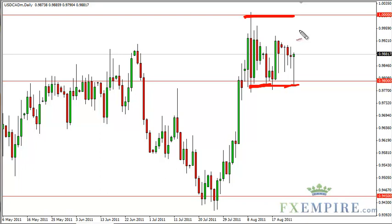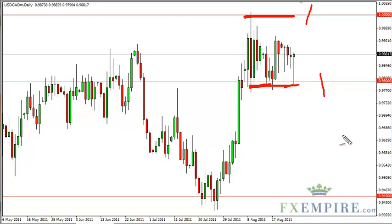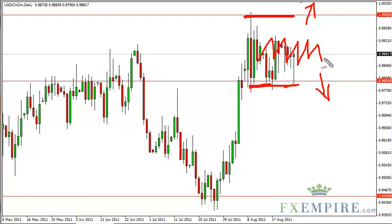If QE3 is not announced and it looks like there is no hope of it, then the dollar very well may rally against the Canadian dollar. Either way, we are looking for a close above parity or a close below 98 in order to pick a direction in this pair. In the meantime we think we are just going to bounce around in this 200 pip range.